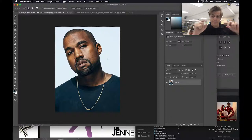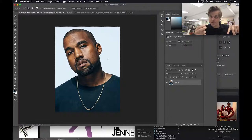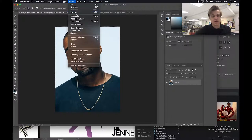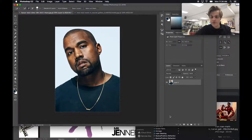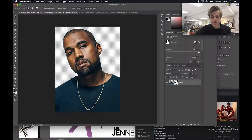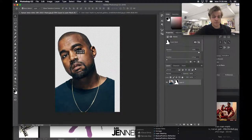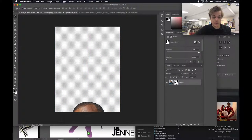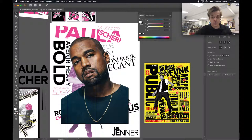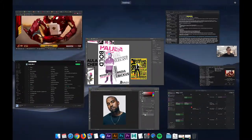Now I have the background selected, but I want the subject selected before making a layer mask. So go to Select > Inverse (Command+Shift+I) and then click the layer mask button at the bottom — and the background is gone. If I grab the move tool, I can drag and drop this into another project or an Illustrator file, and now I've got a transparent Kanye in my Illustrator document.